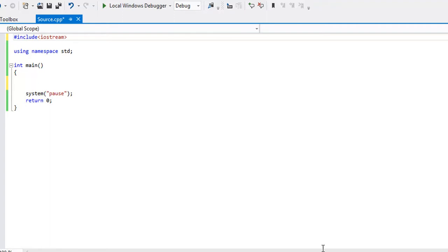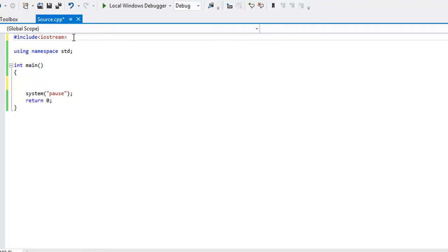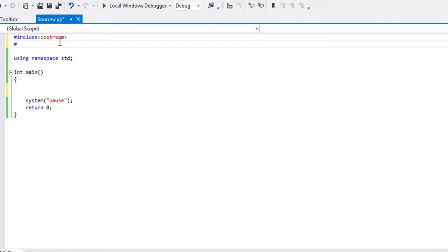So what we need to do to use a vector is we need to add its header file up here. What the header file is, is it contains all the functions of a certain object, and that's all predefined, so we don't have to actually write a whole vector class down here. So that's really cool, and that's how we've been able to do Cout and the other basic things is because we have this I.O. stream up there.